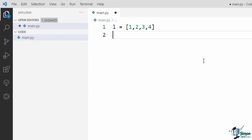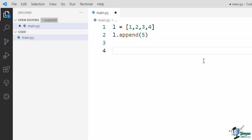A list has some data and some methods. You can access data using the indexing operator, and you can call its methods using dot notation. For example, to call the append method, I can say l.append and then pass a new value as argument. As you see, you know how to create a list object and how to work with its methods. Similar to lists, dictionaries, strings, and sets are objects that you can work with. But the question is how we can create our own data type or objects. So let's get back to the bank account problem.